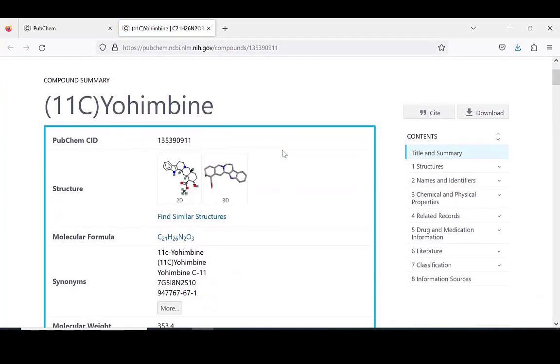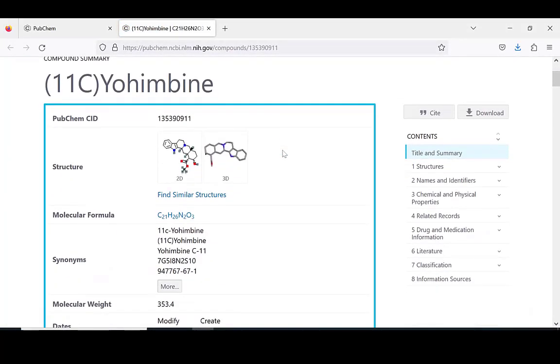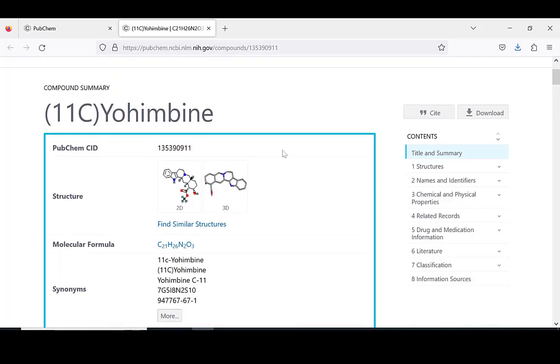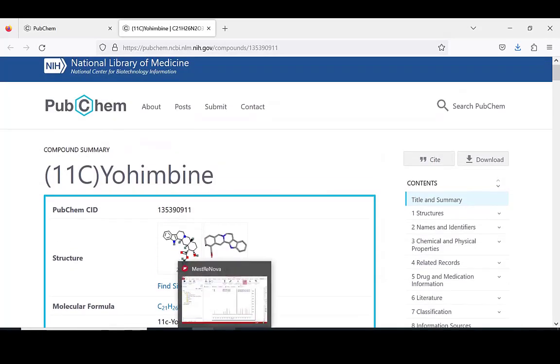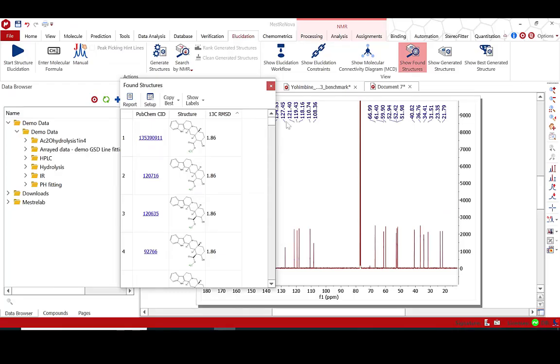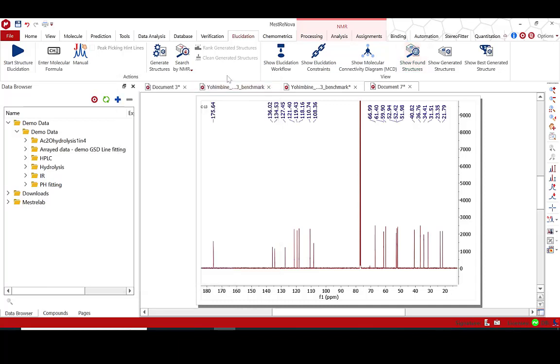MNOVA Suite scores compounds according to the fit of experimental chemical shifts to the expected ones. The found list of compounds can be automatically refined to exclude any structures that are not assignable.